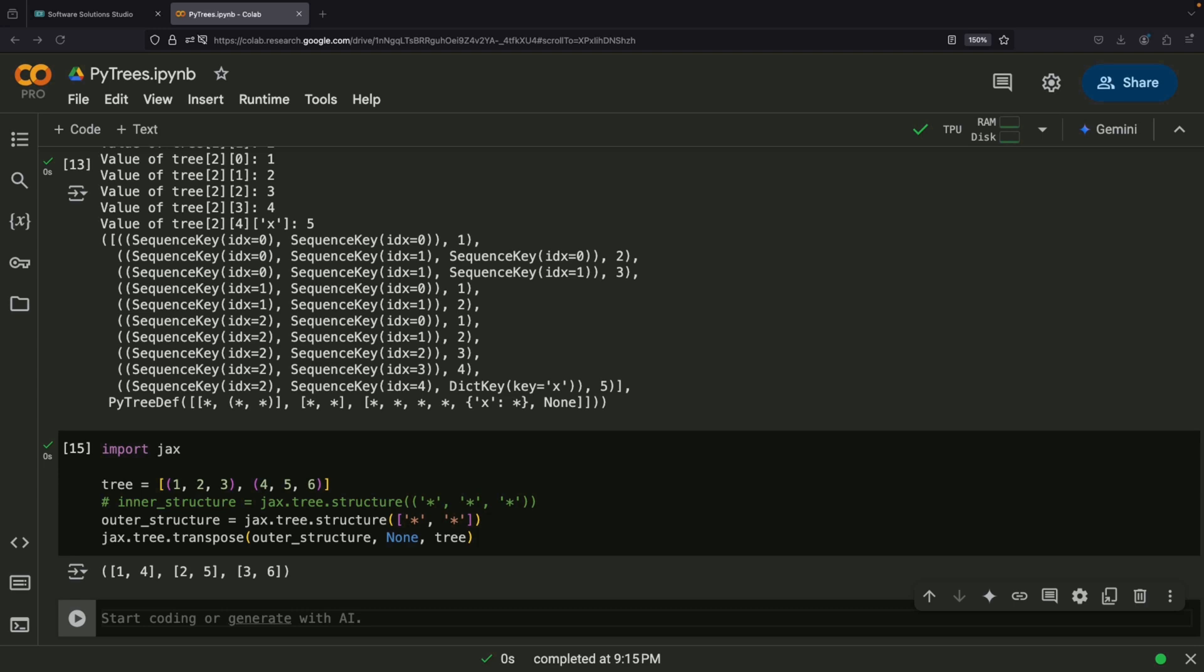PyTrees are particularly powerful because they work efficiently with core JAX transformations and a variety of hardware scenarios. Three key JAX tools work seamlessly with PyTrees: VMAP for automatic vectorization, GRAD for calculating gradients, and JIT for just-in-time compilation. These tools can automatically work with your nested data structures thanks to the PyTree abstraction, making it much easier to write efficient and clean code for machine learning applications.